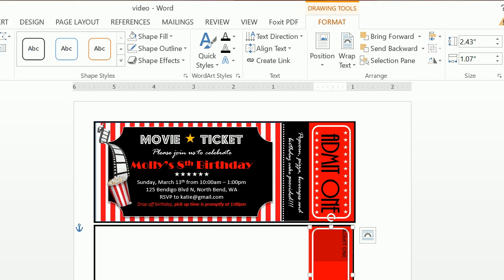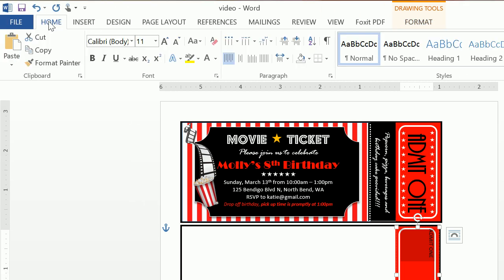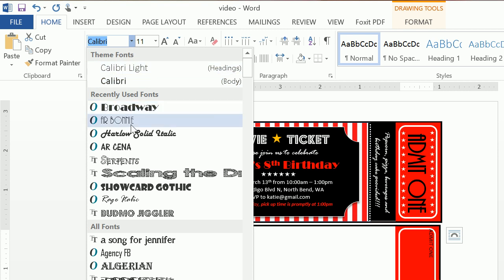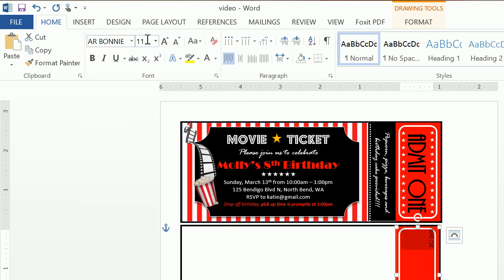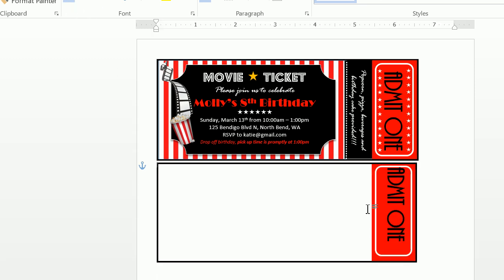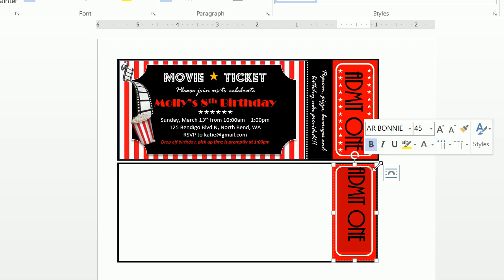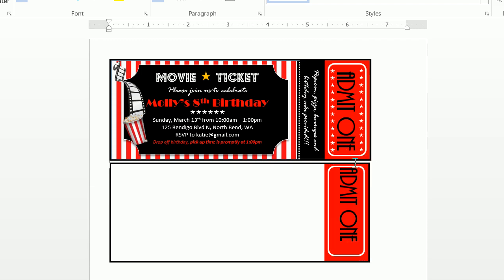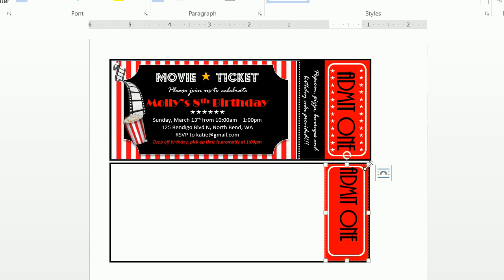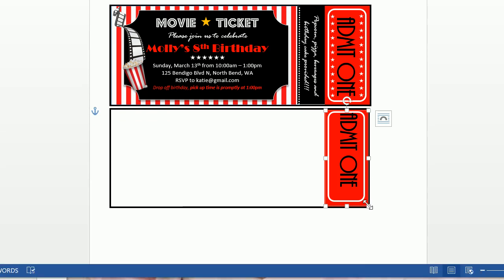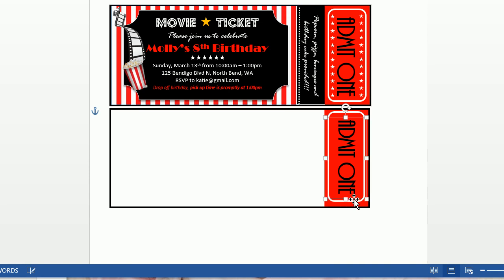So now that we have our font, we're going to go up and click on Home and click on AR Bonnie. The size of this is 45 and it is bolded. So now we can see our Admit One. Let's go ahead and ensure that this text box is selected, and we can very easily move it to center it. Just ensuring the text box is selected, you can move the arrows or you can drag and drop.